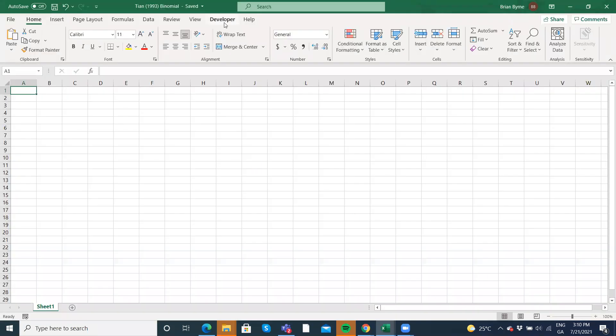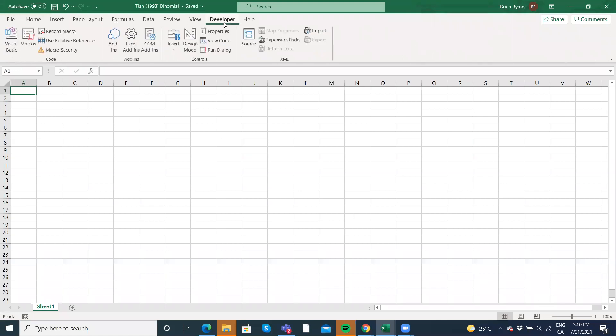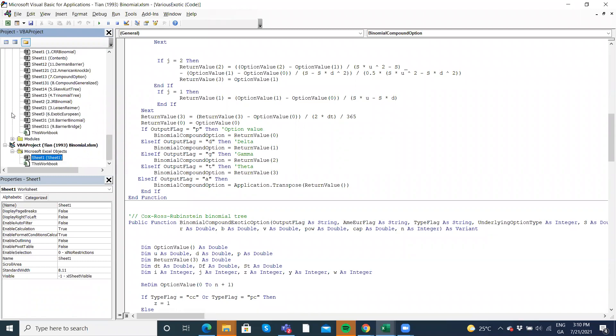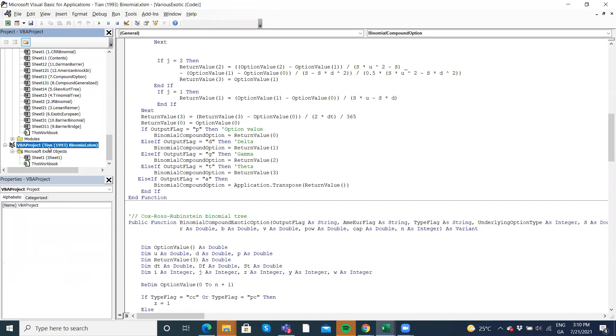Then go into the developer tab. Now, normally here, you wouldn't have any code at all. I have some code because I've opened up code from Espen Hoag. But this is the name of our Excel spreadsheet or Excel macro enabled workbook.